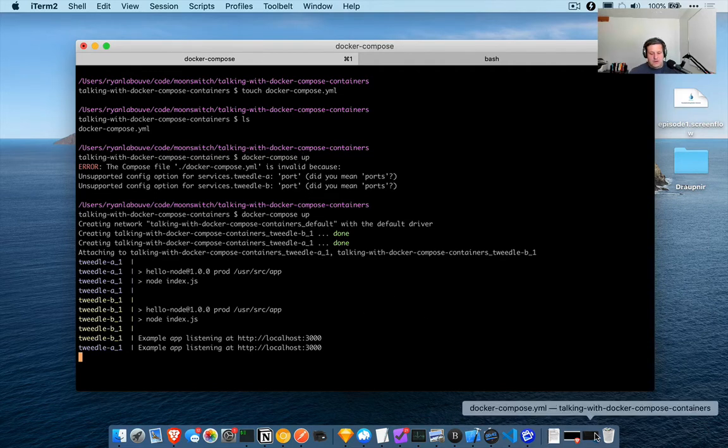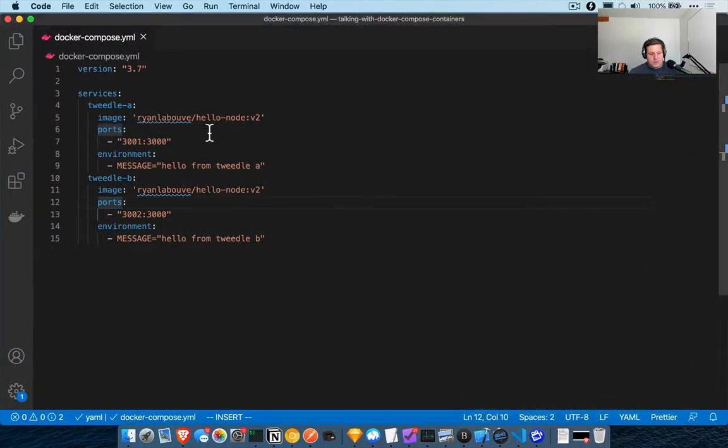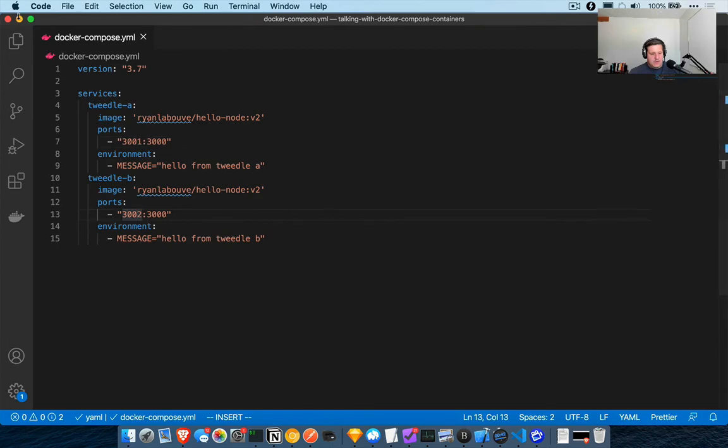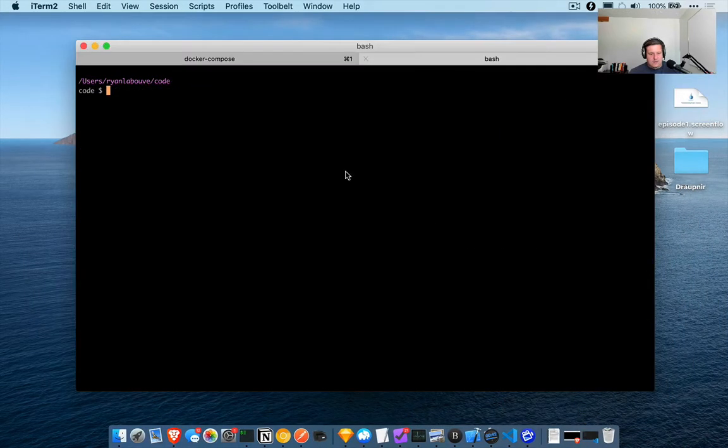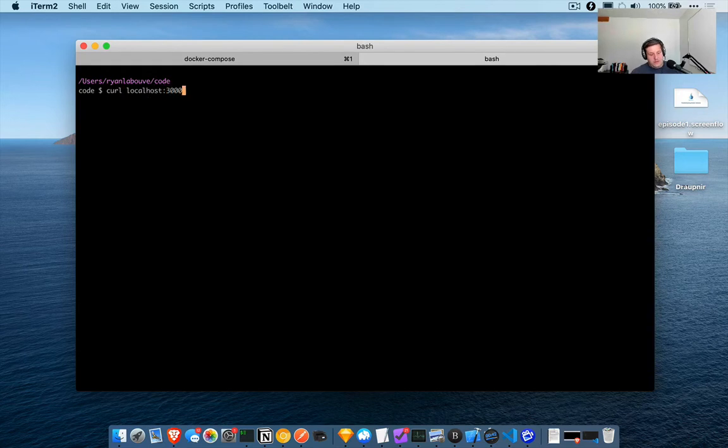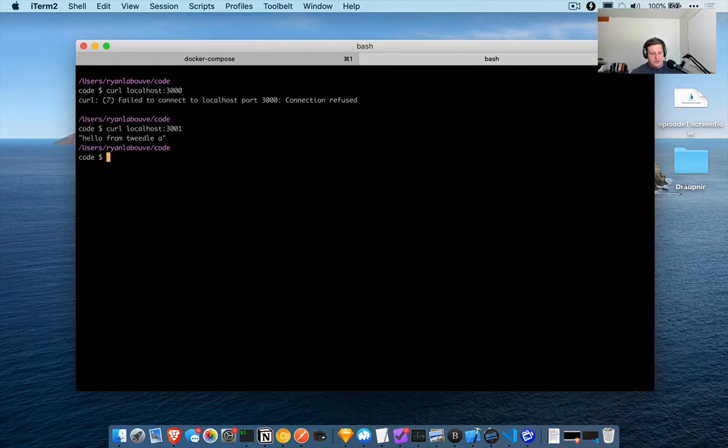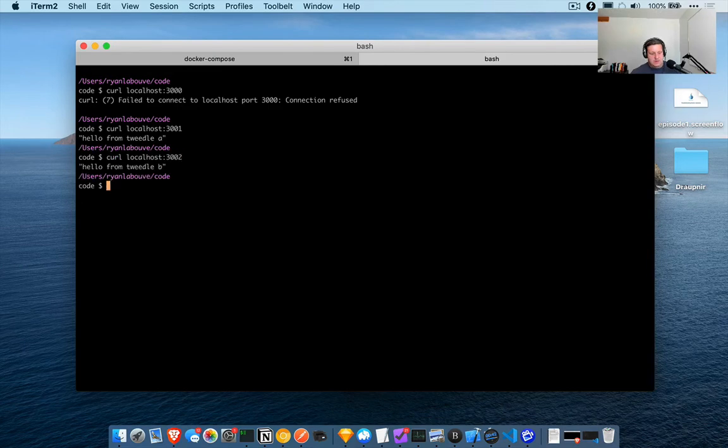We booted Tweedle A on 3001, Tweedle B on 3002. So let's actually confirm curl localhost 3000 should have nothing running on it. 3001 should be Tweedle A, 3002 should be Tweedle B. Cool.